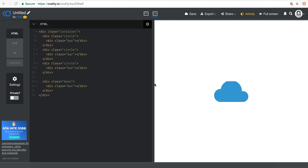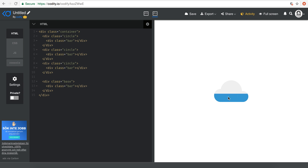Hello everyone and welcome to another very exciting tutorial. Today we're going to be building this amazing animation — basically everything in CSS, no JavaScript and no SVG, nothing other than our own CSS. You can use this for any kind of animation, or as a loading bar, or whatever else you can think of. So let's get started.